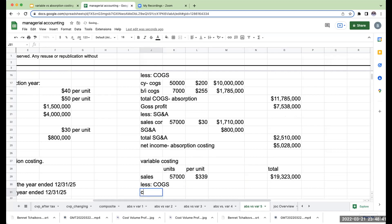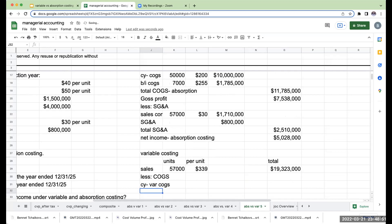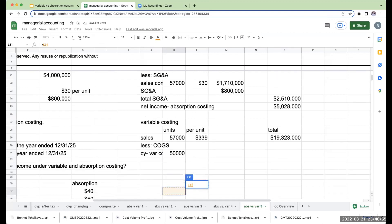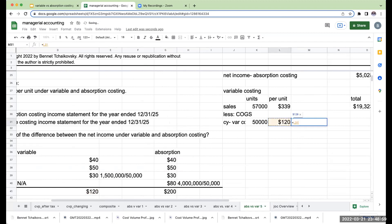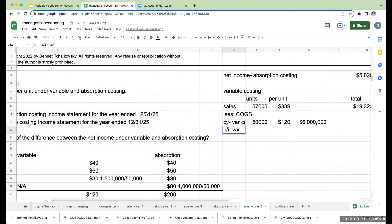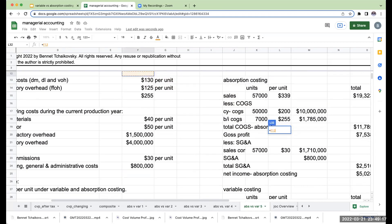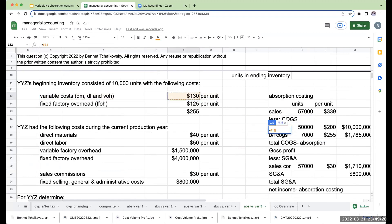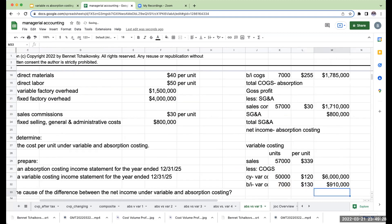For cost of goods sold under variable costing using LIFO, the most recent costs are expensed first. Current year variable COGS is 50,000 units at $120 per unit, for a total of $6,000,000. For beginning inventory variable COGS, I need 7,000 units. I only expense the variable cost per unit for those beginning units since fixed overhead was already expensed in the prior year, giving $910,000.